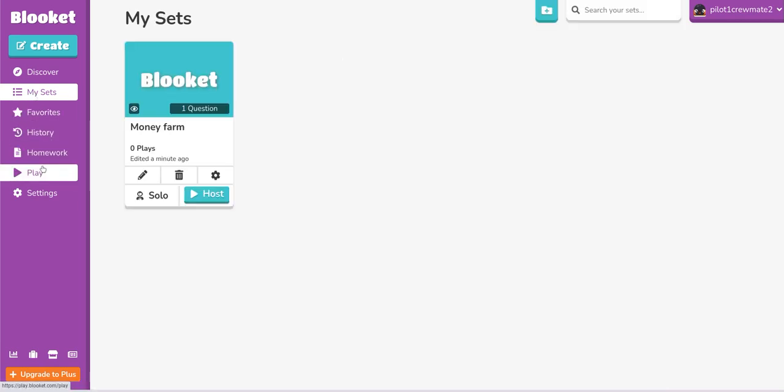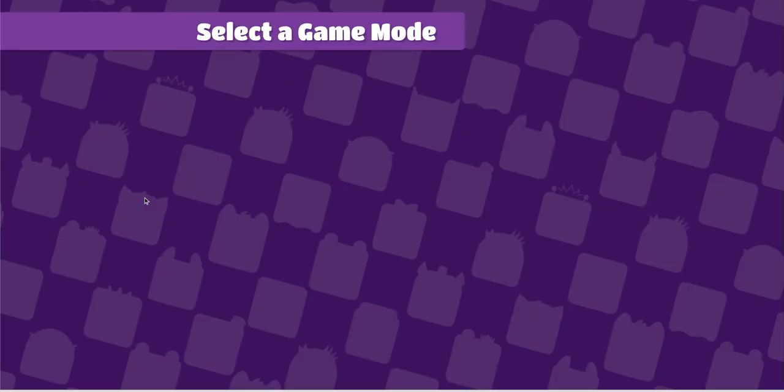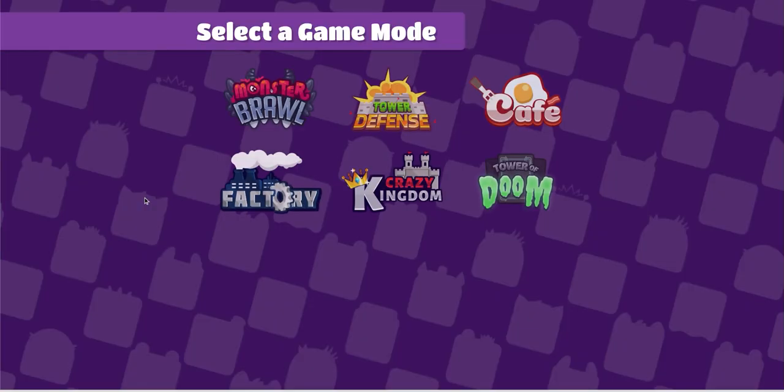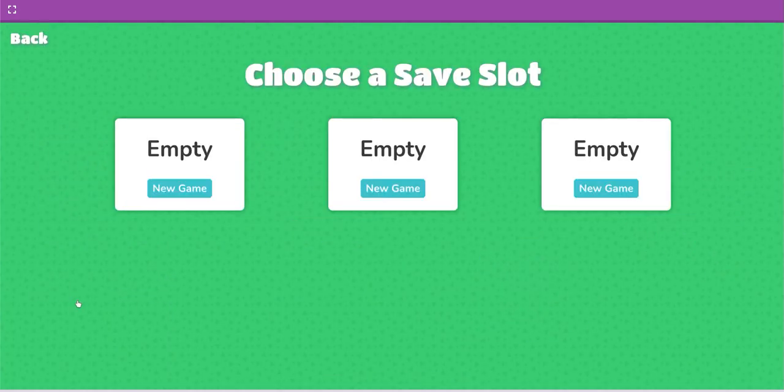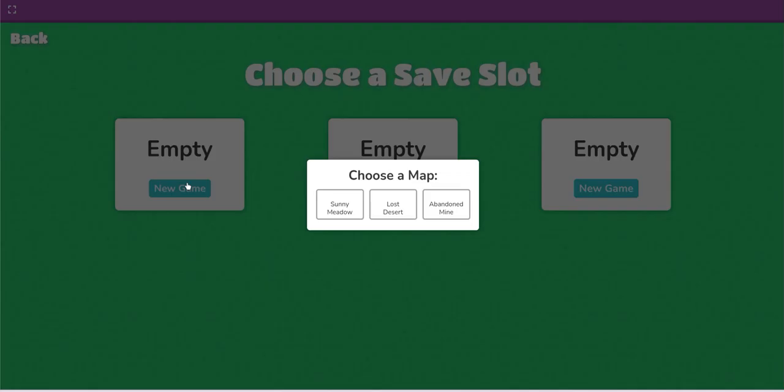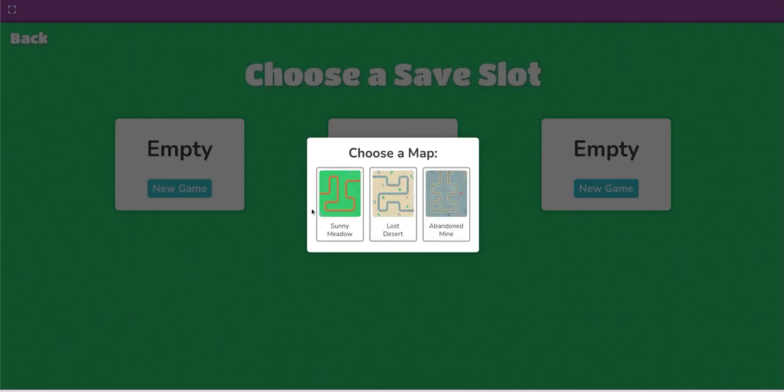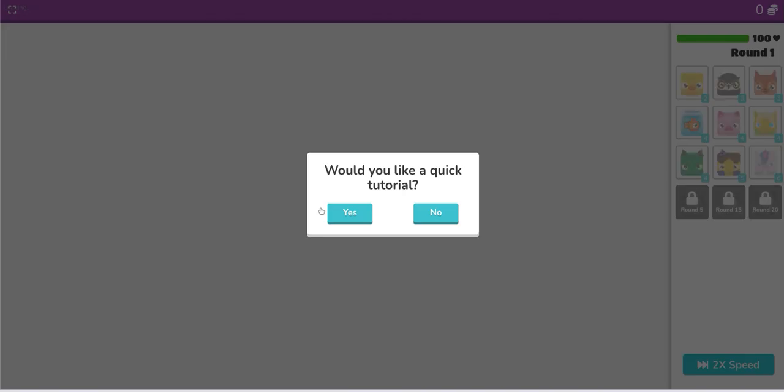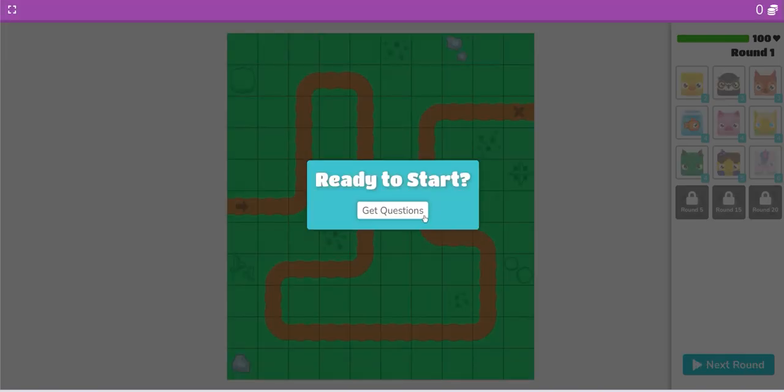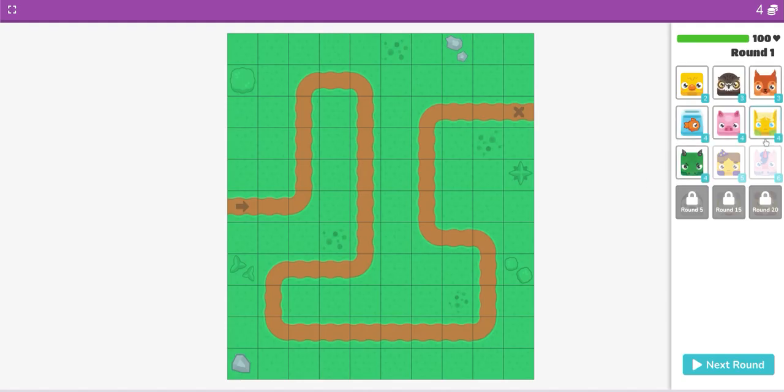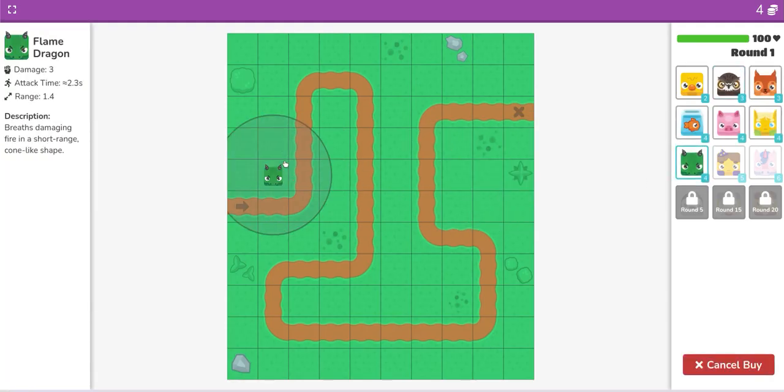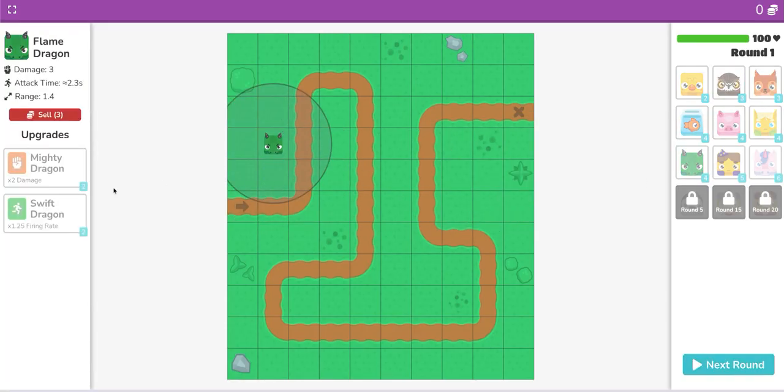I am going to play Blooket Tower Defense, but I cannot upgrade any of my towers. If I upgrade one of my towers, I automatically lose. I'm going to see how far I can make it. I'm using my money farm, and I can use anything, but no upgrades like that.